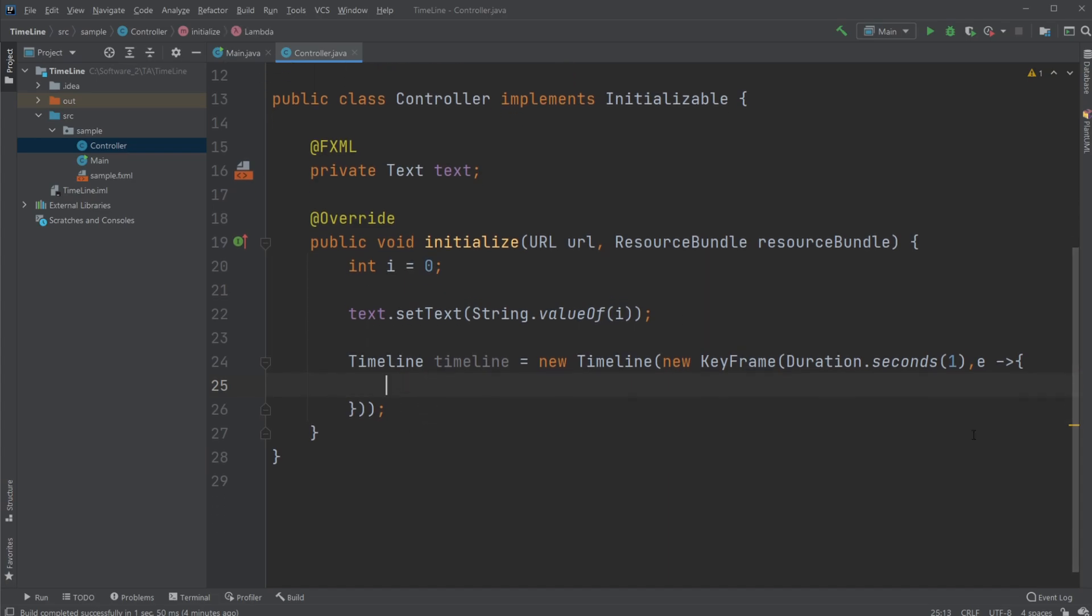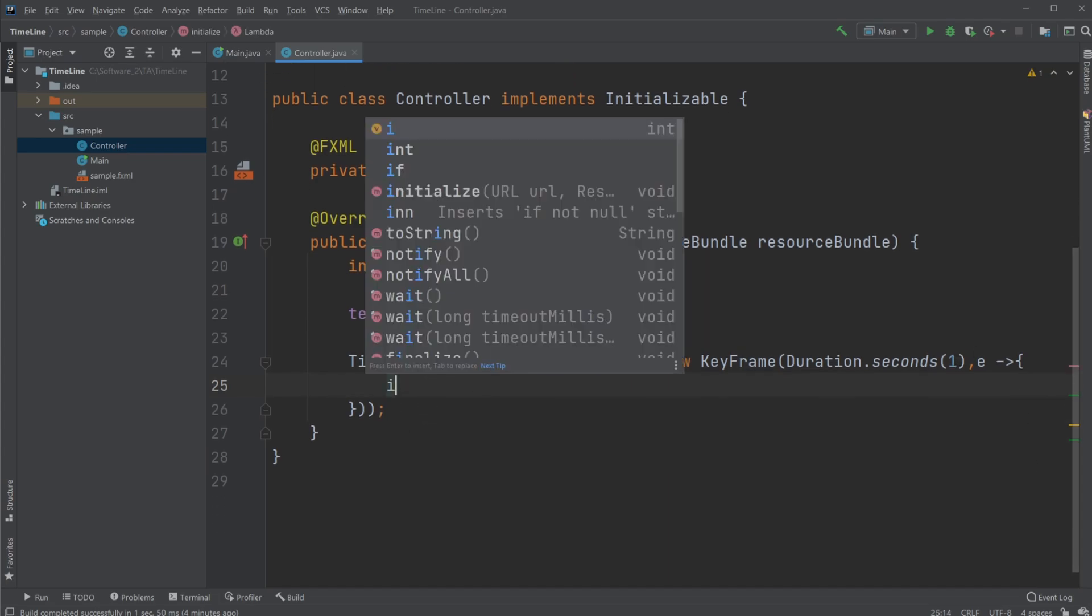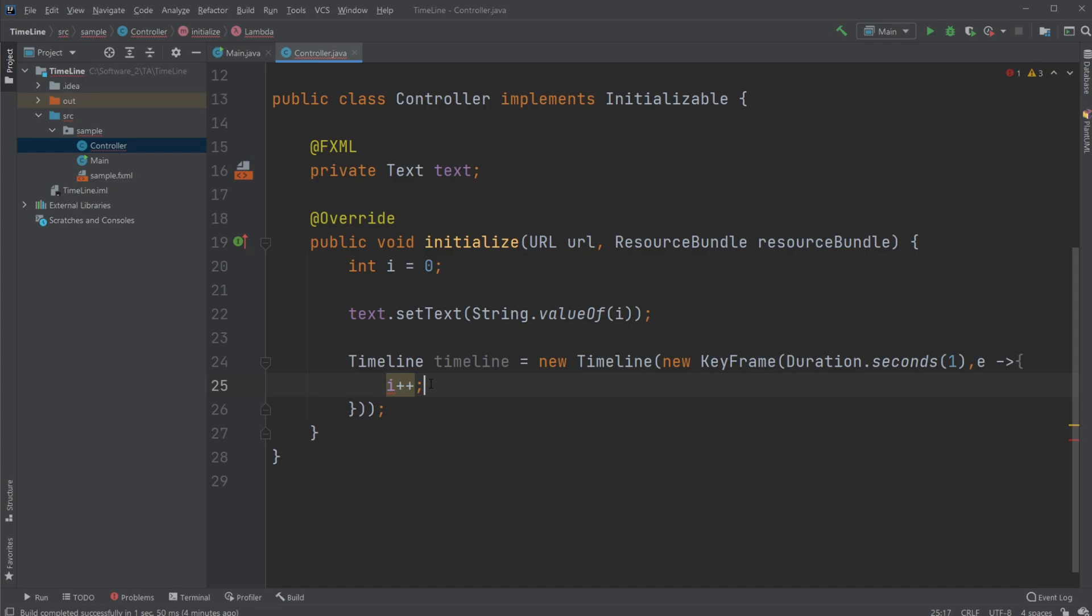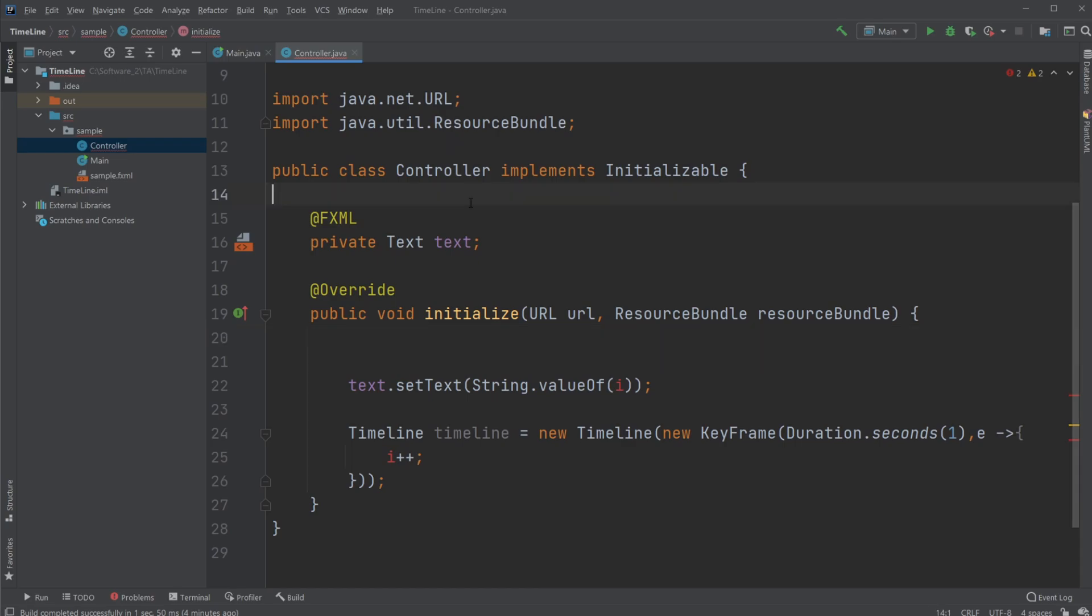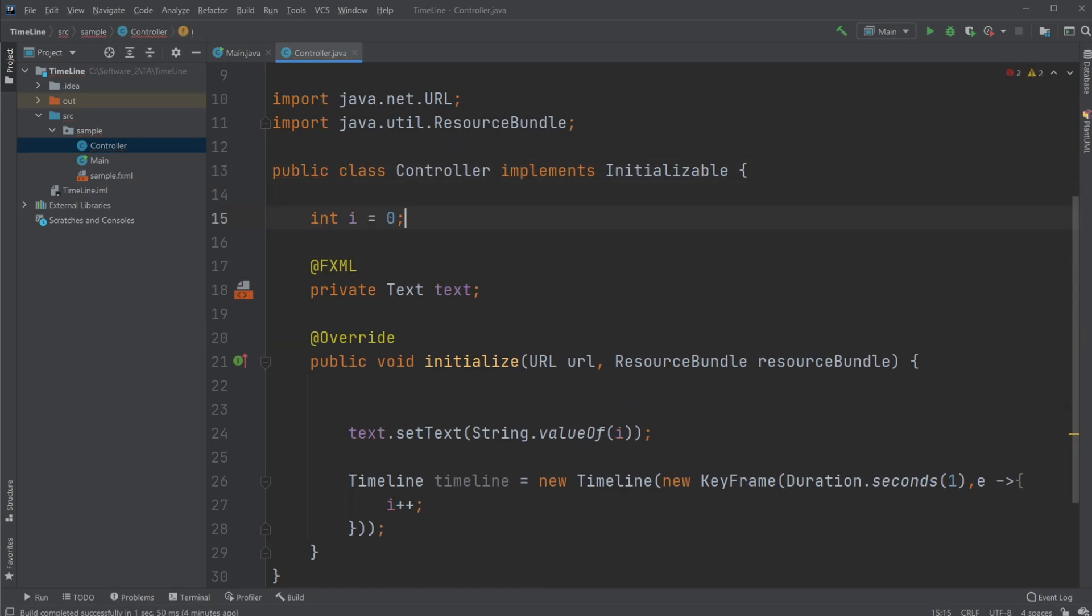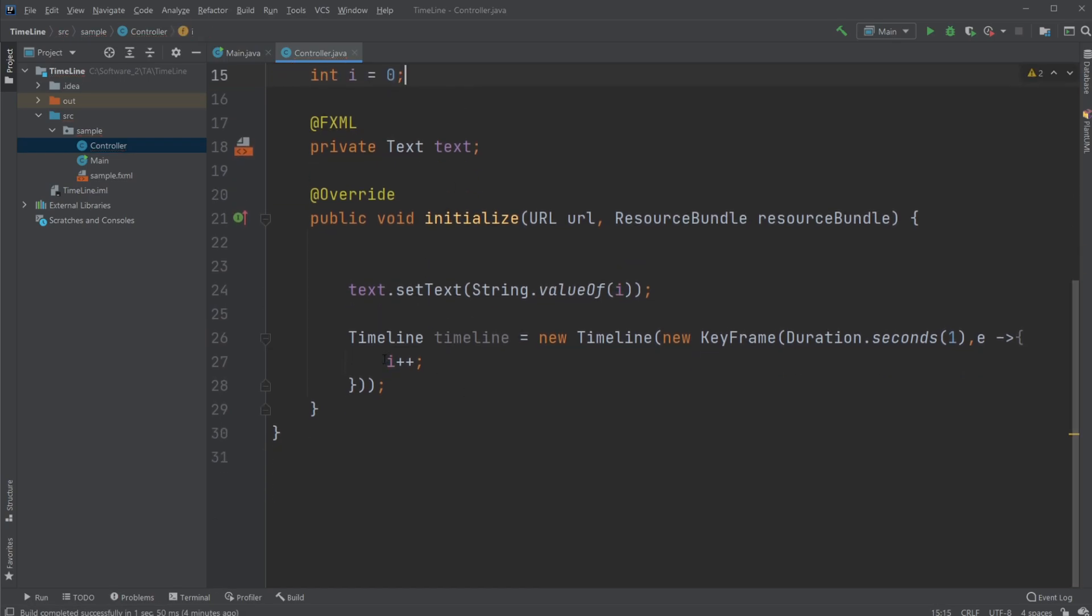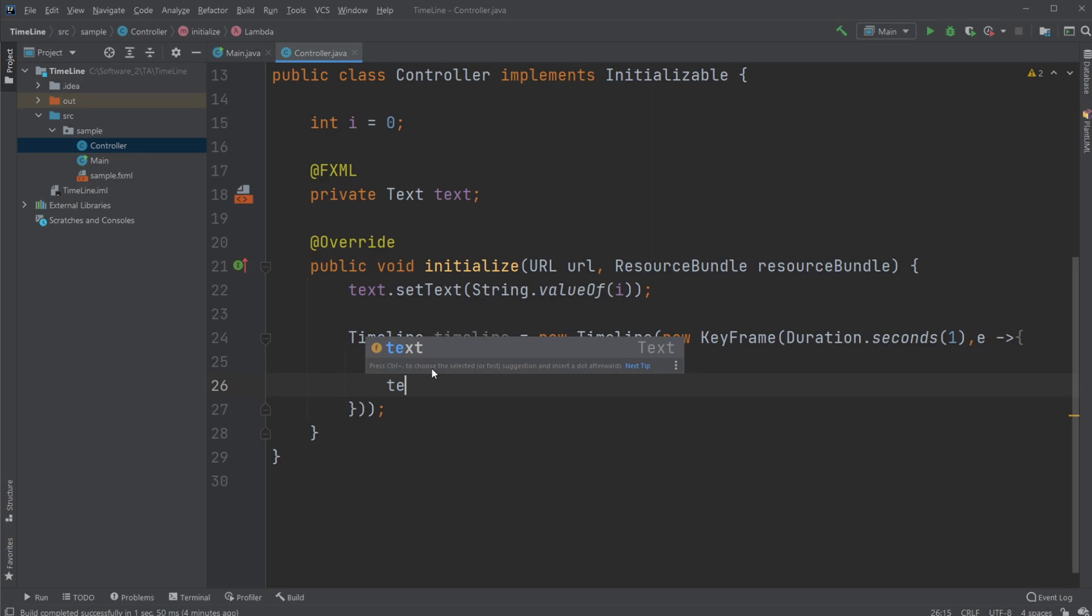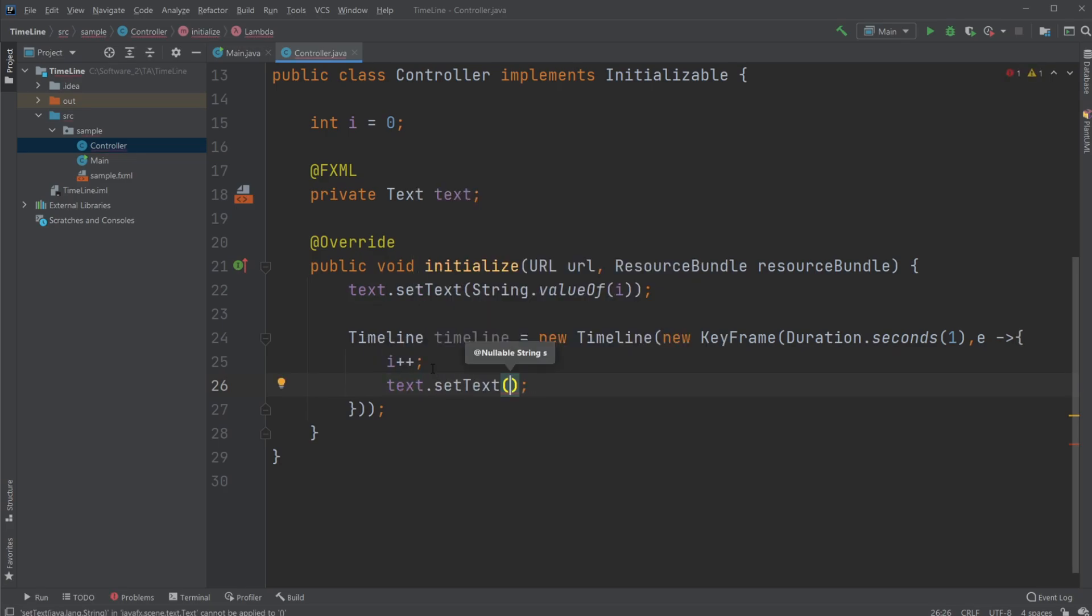Then, I am going to, every one second, add a value to i, going to add it by one. And we actually need to move our i outside of our initialize method to access it, so I'll just put it up here. So now every one second, we're going to add one to i, then I would simply as well set my text to the value of i.